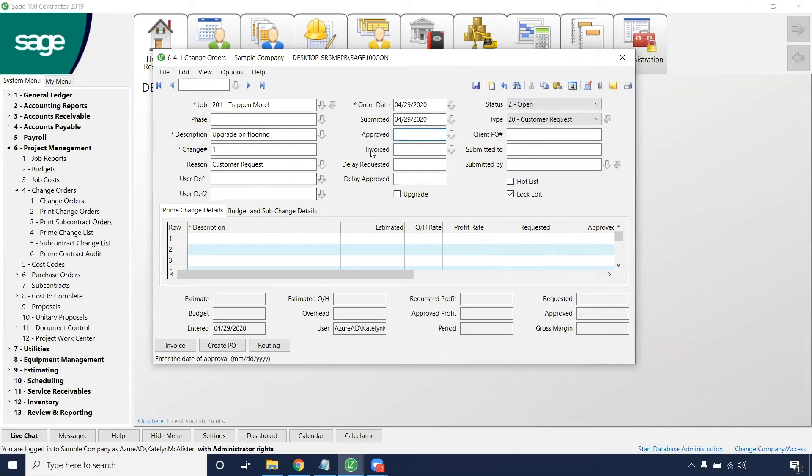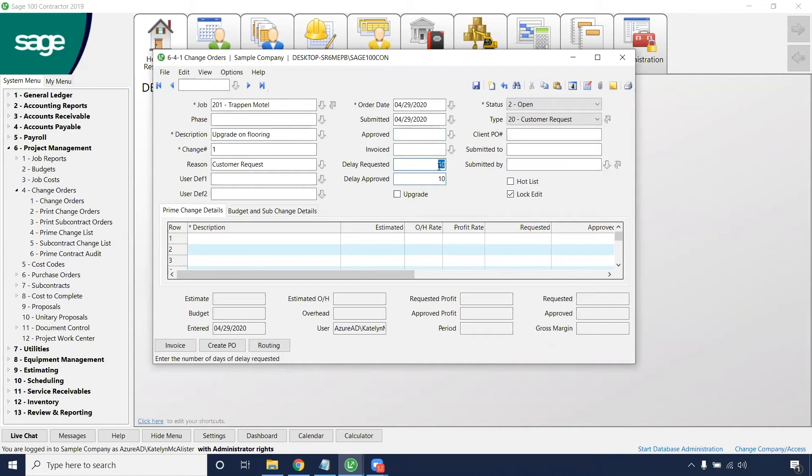From here, if you need to put a delayed request on there or delay approved date, this will just be a number of days. So maybe this is 10 and this is 10. The software is not designed to hold a specific date in there. So I can't put May 5, 2020 or May 8, 2020. I can only put a number of days that I want to delay that request or delay the approval.